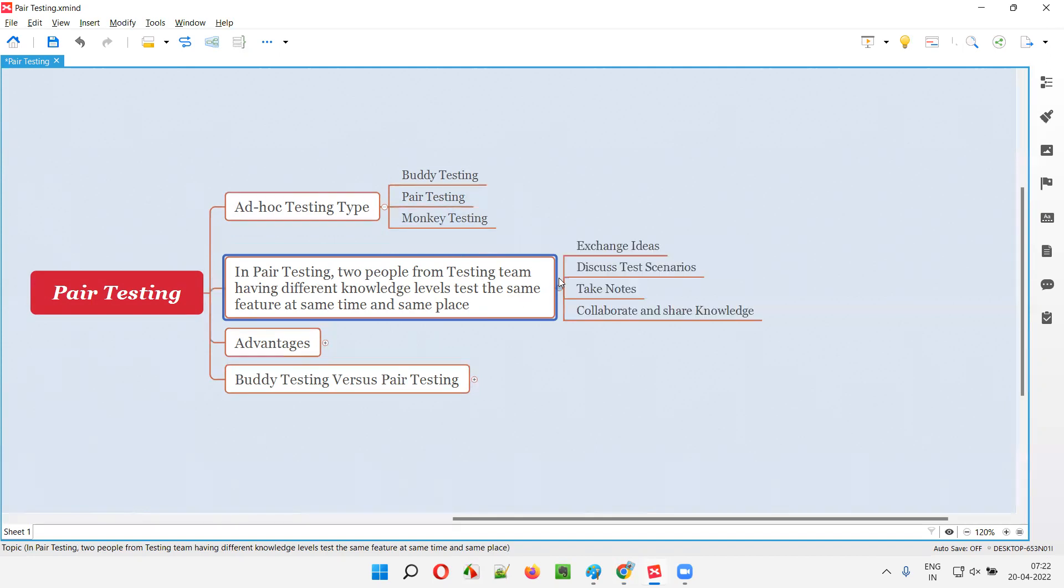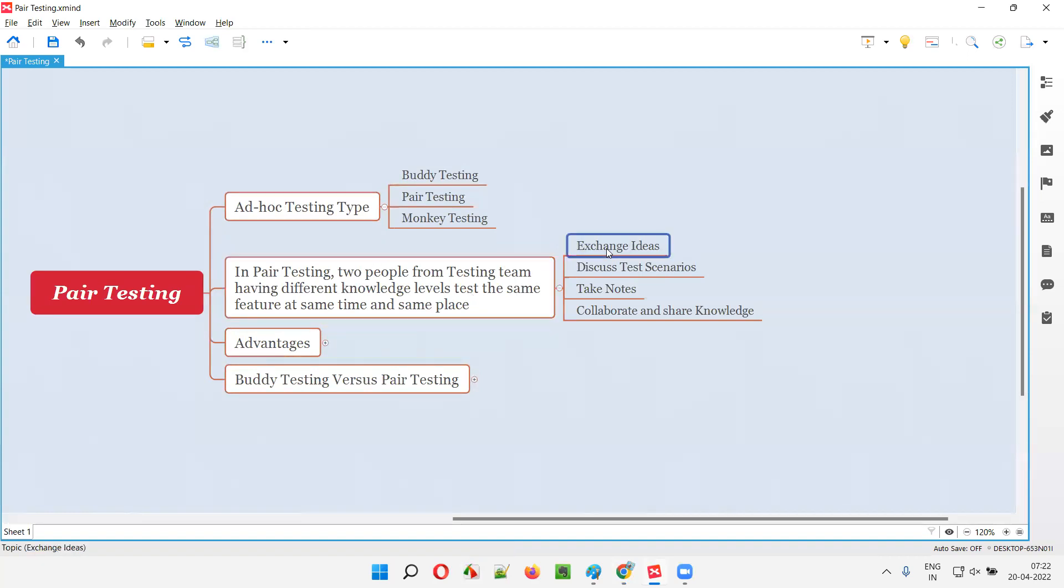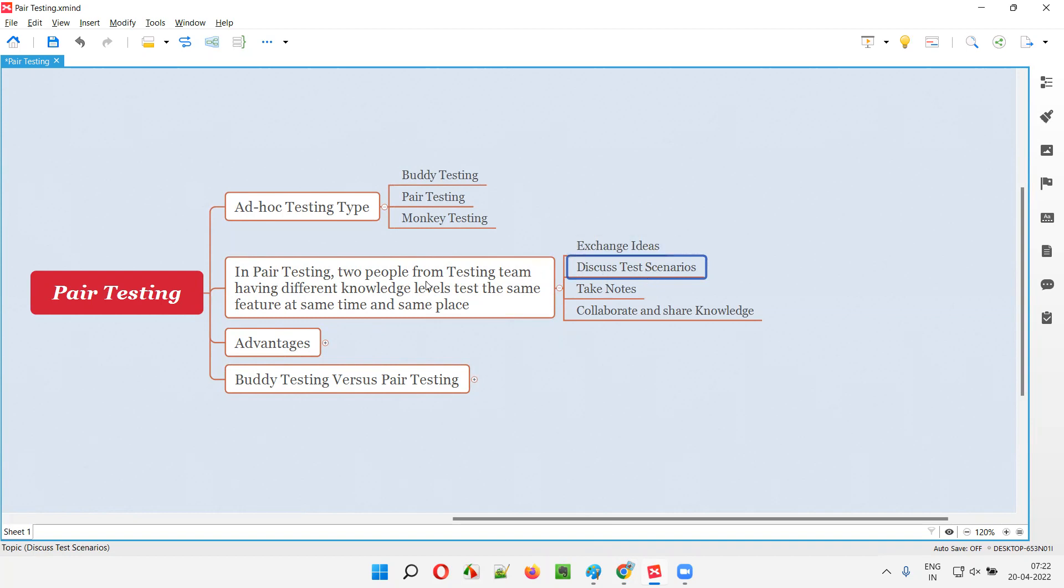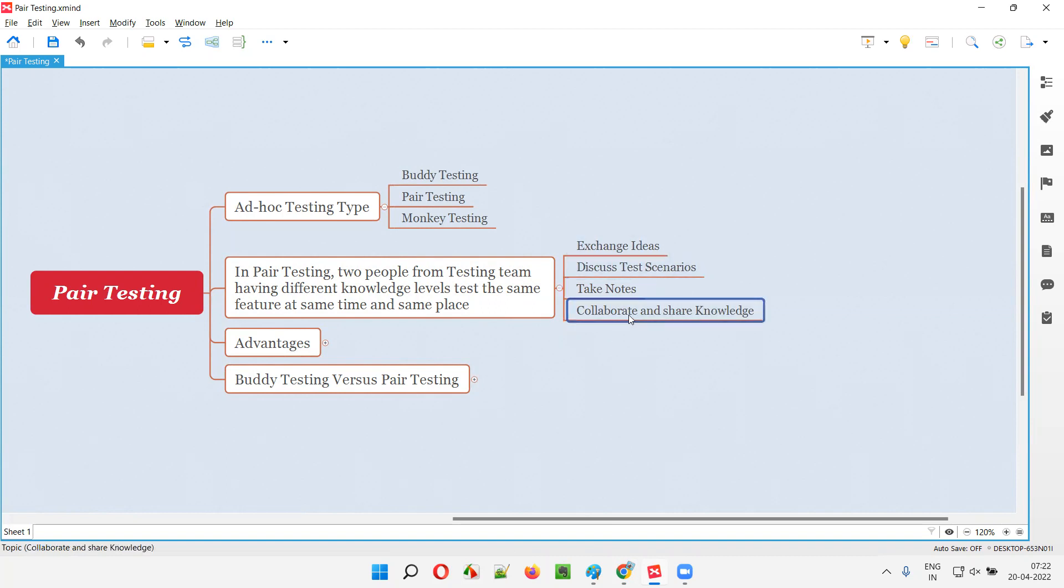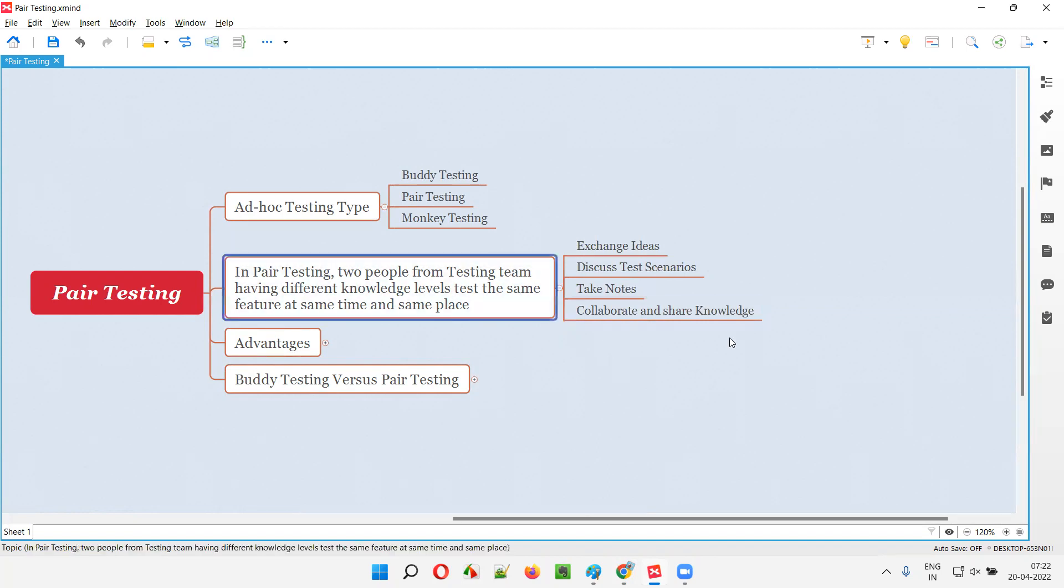By doing this pair testing, those two testers having different knowledge levels will exchange the ideas during this process. They'll discuss not only ideas and all, they'll discuss everything. Whatever the work they are doing, they will discuss. Exchange the ideas. They will do a lot of discussions and brainstorming. While one person is doing something, reading or explaining something, other person will make a note. Such kind of activities can be done to fasten up the work. They will collaborate and share knowledge within each other. This is what happens in pair testing.